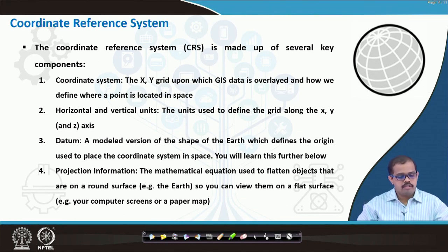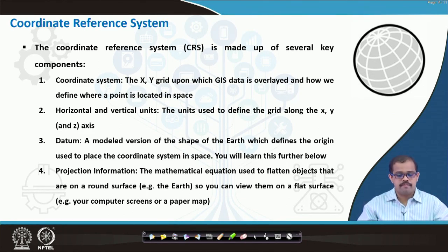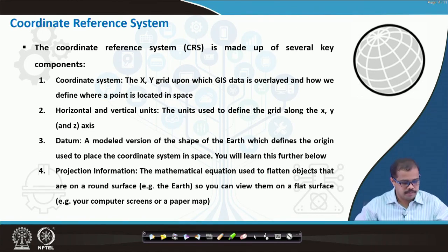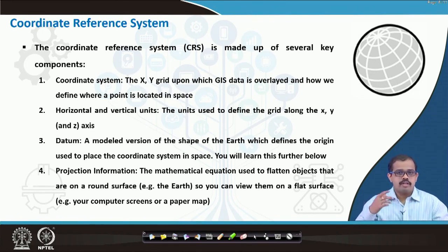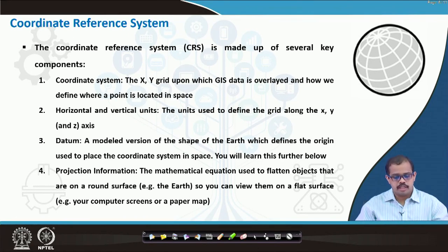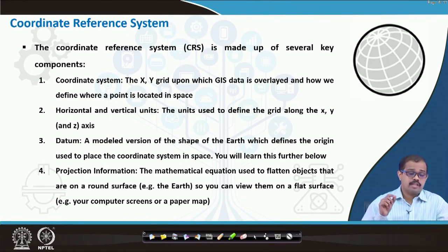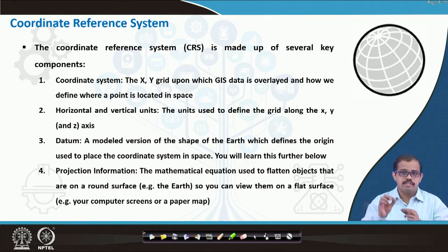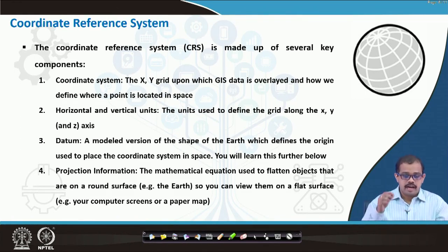Horizontal and vertical units are the units used to define the grid along the X and Y axes, and in some cases the Z axis. A modelled version of the shape of the earth — which defines the origin used to place the coordinate system in space — is nothing but a datum.